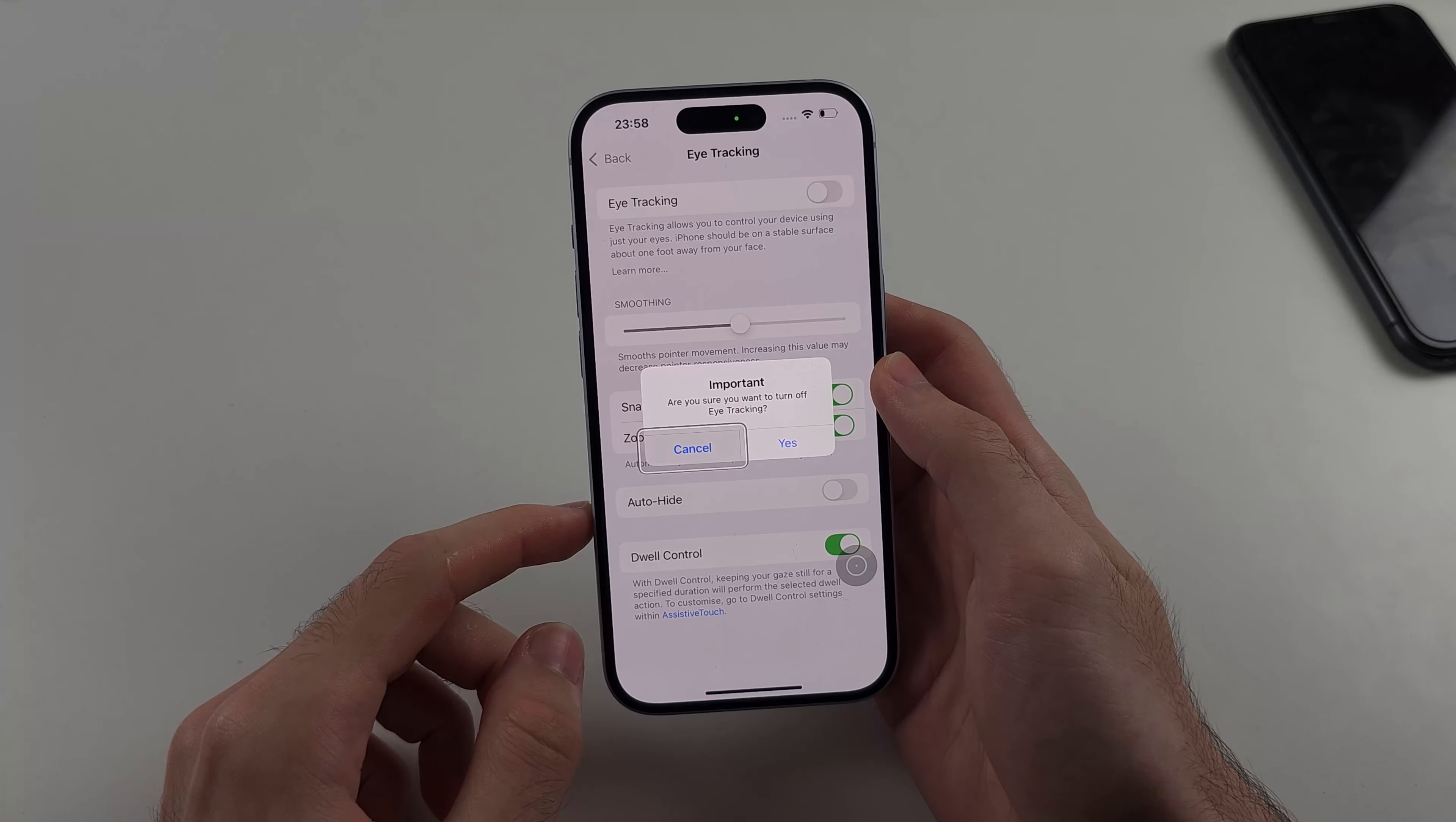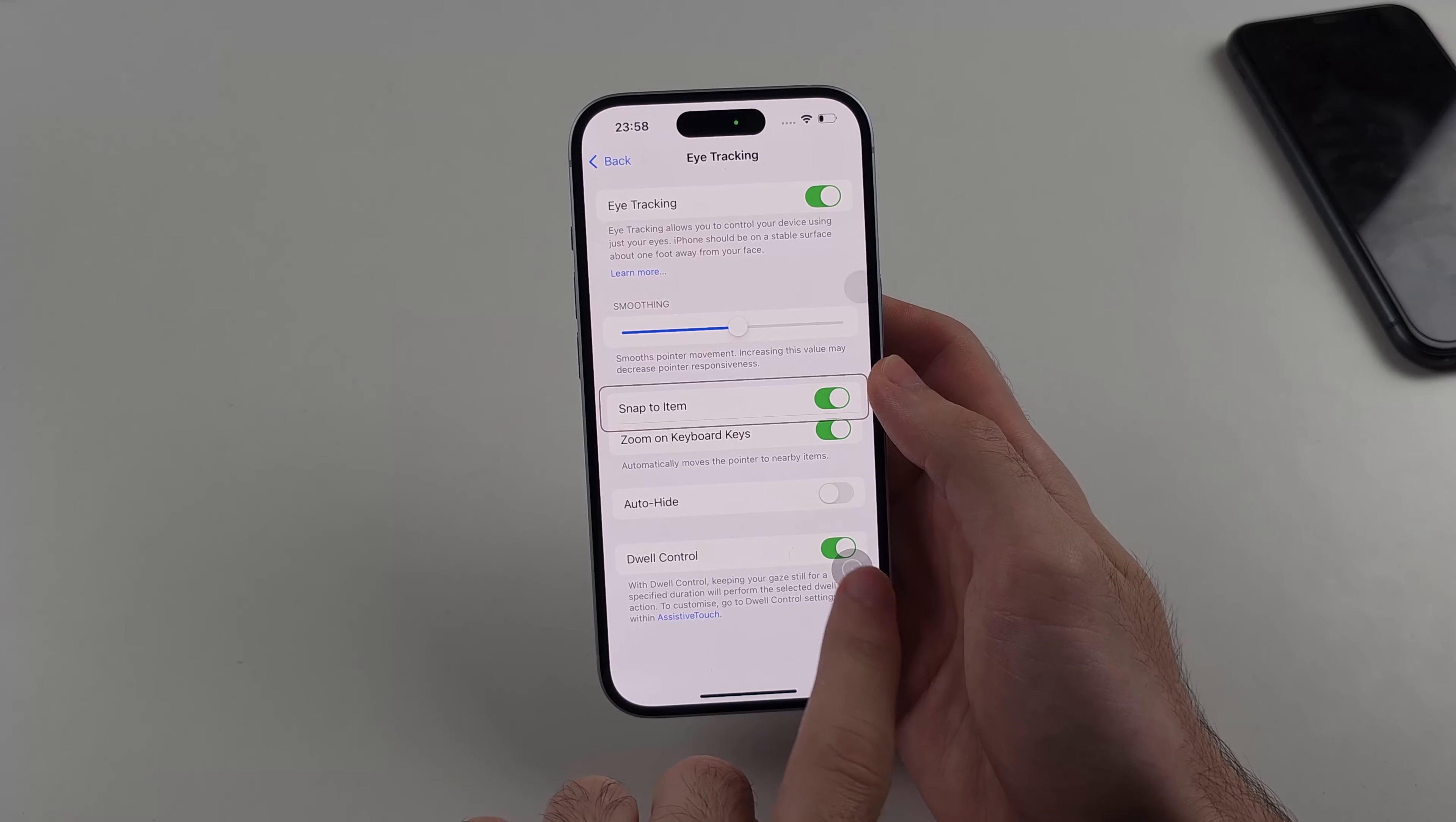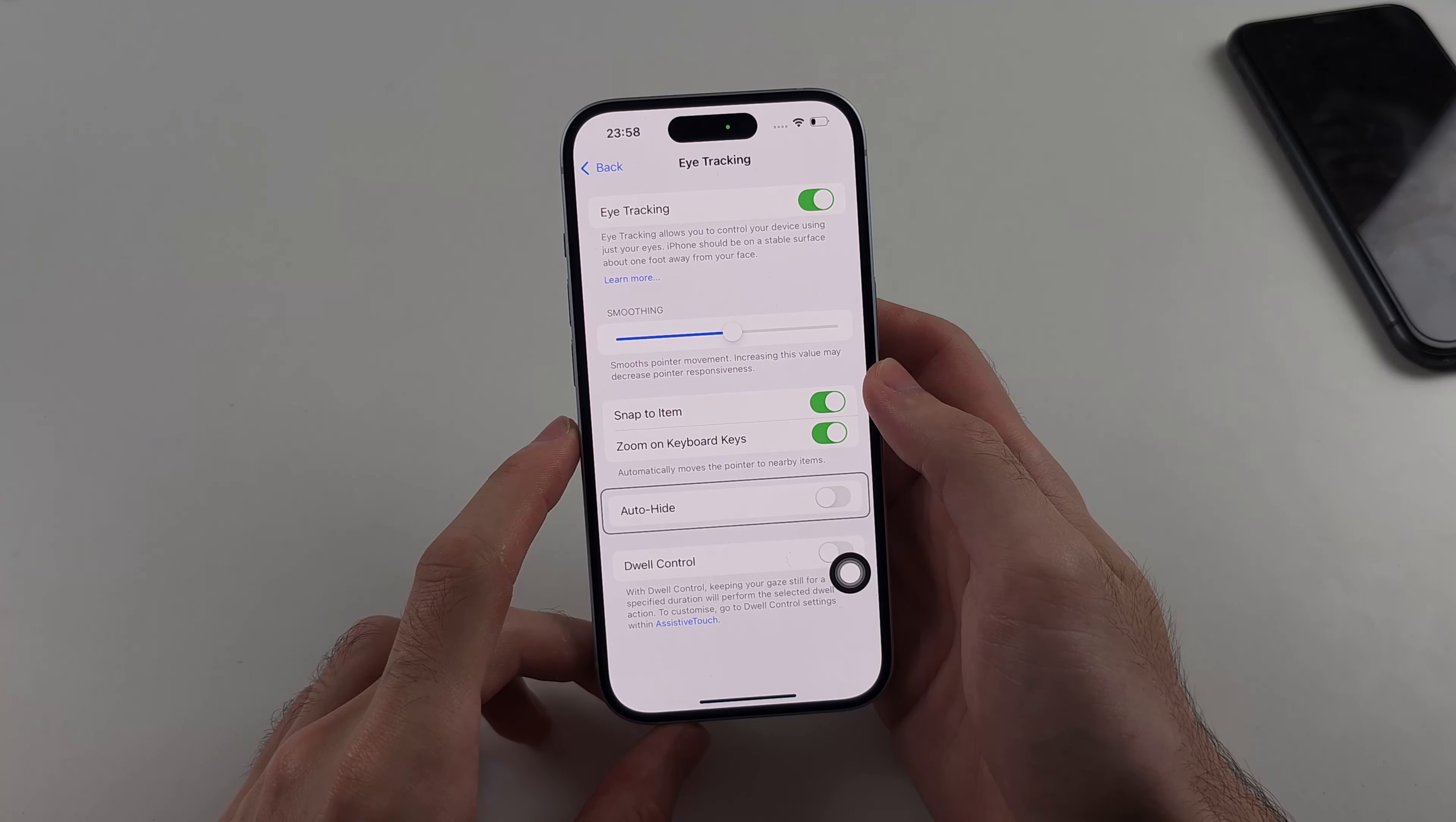So I'll go on to the cancel, select cancel. Now if I wanted to let's say go home for example, you see this little circle here, if I put my eyes on the circle. I need to turn back on the dwell control and I'm going to put my eyes on the circle or attempt to.